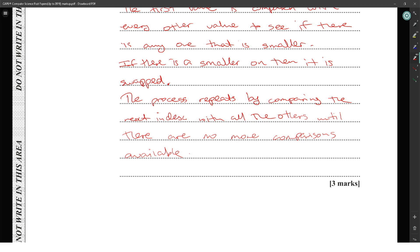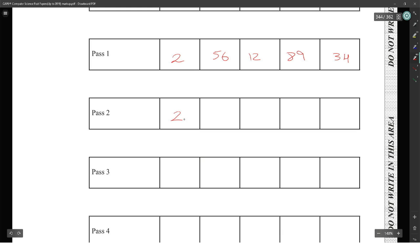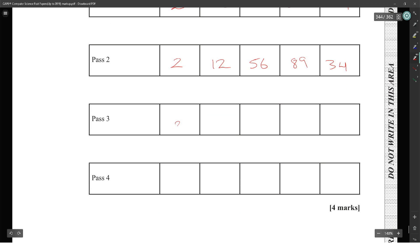This process continues, moving the unsorted array boundary one element to the right until the entire list is sorted. Pass one: 2 moves to the front; 34, 56, 12, and 89 remain. Pass two: 2 stays, 12 and 56 swap; 34 and 89 remain. Pass three: 2 and 12 are locked in; 34 and 56 swap.